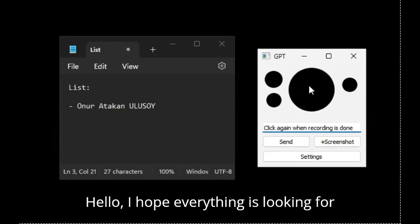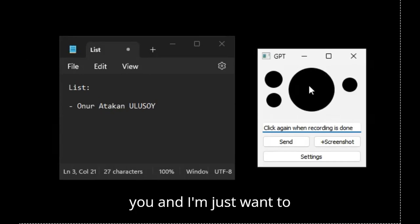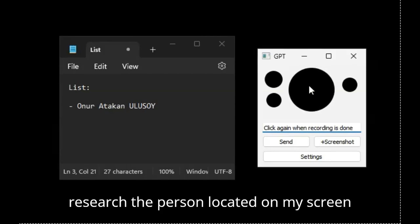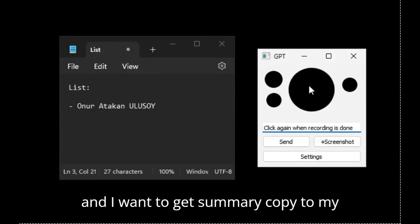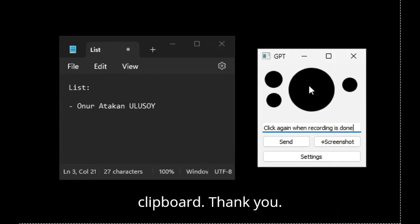Hello, I hope everything is okay for you and I just want to research the person located on my screen and I want to get a summary copy to my clipboard. Thank you.